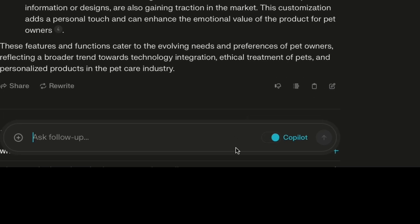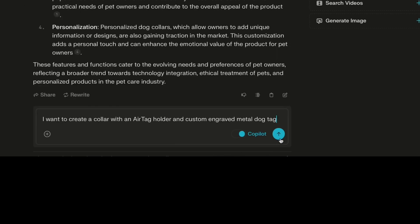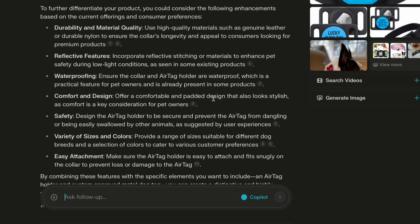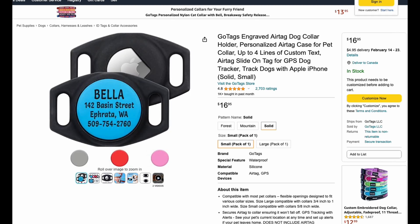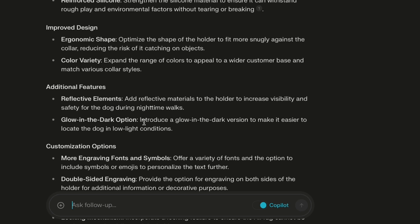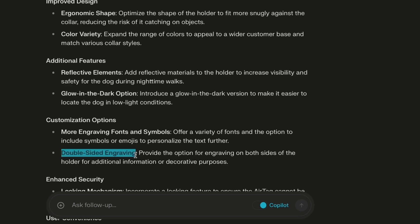Let's turn on the co-pilot toggle — I usually put this on as it creates a more interactive experience; it'll ask follow-up questions if it doesn't understand the request exactly. So I want to create a collar with an AirTag and a custom engraved metal dog tag. It's gone off to the internet, and it's telling me that actually already exists, but then it's going a step further and telling me what enhancements I could make to be better than the competition. You can also pass it links to products — I'm going to paste this Amazon link to a similar product. It's actually gone through that Amazon listing, looked at all the reviews, and surfaced the top things customers gave it a low star rating for — for example, the ability to have a glow-in-the-dark option and double-sided engraving.